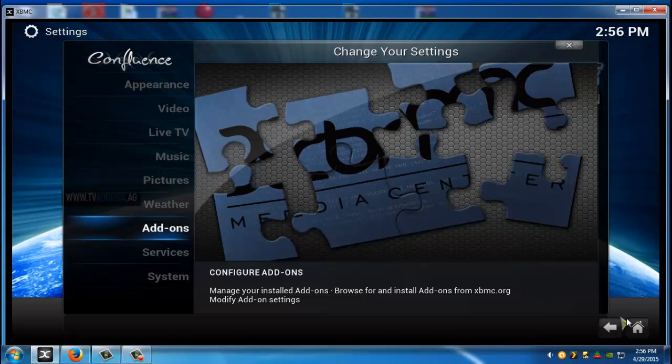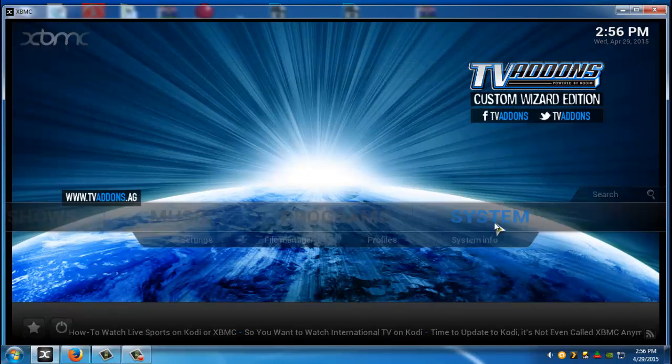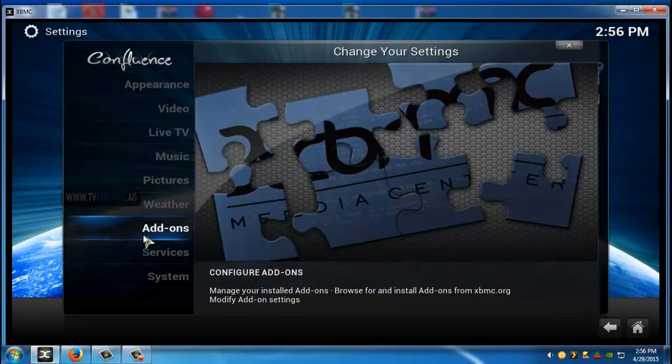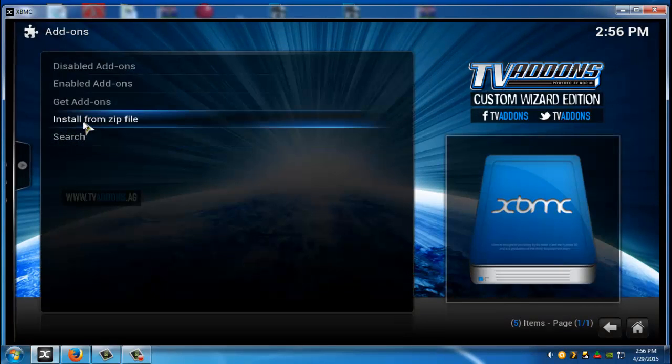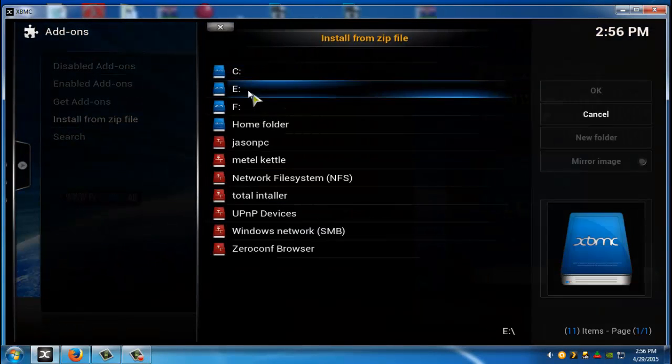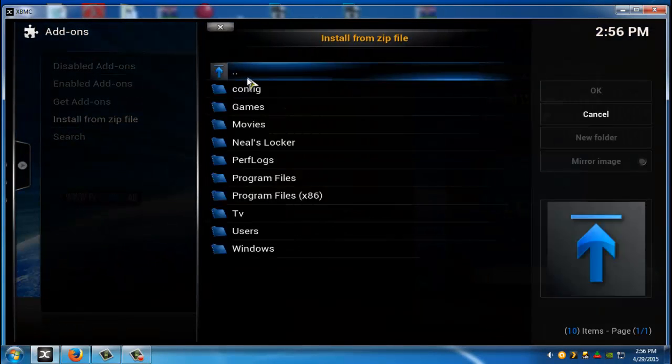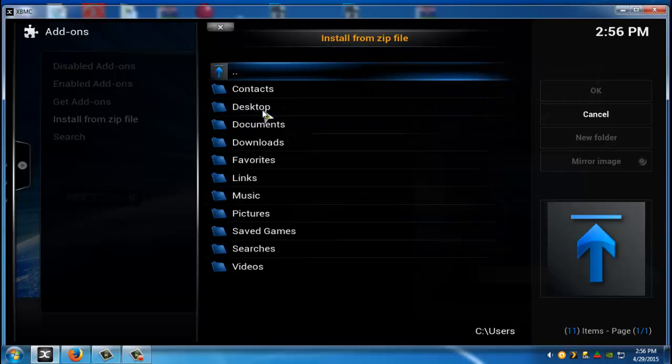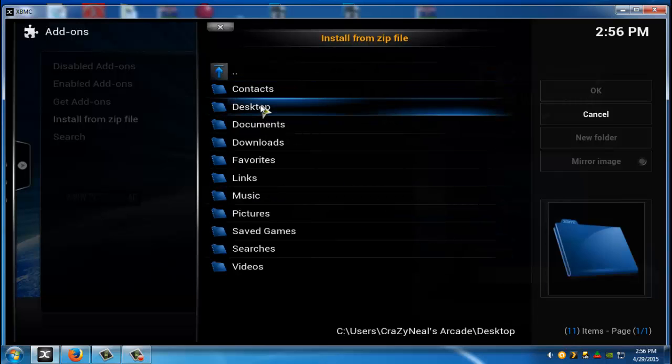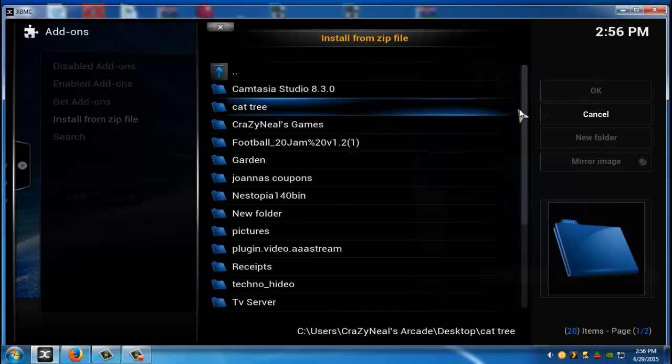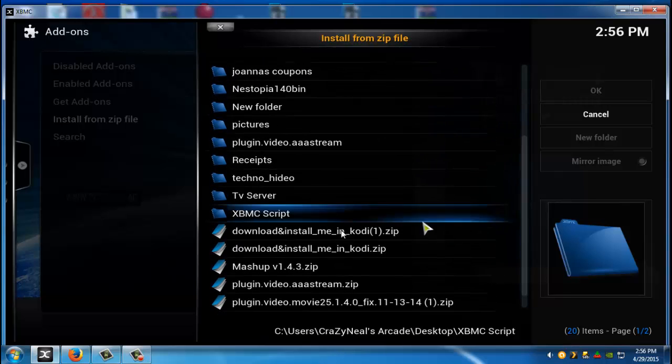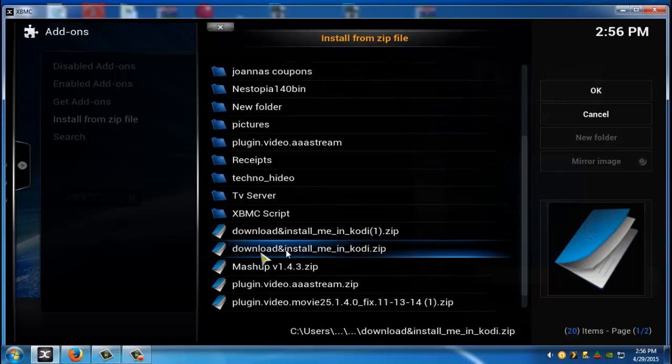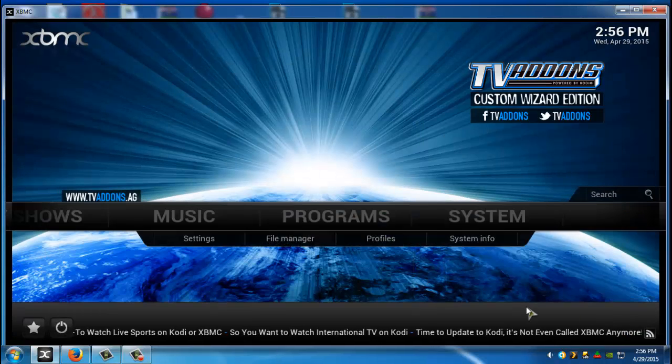Just go to home. Go to system add-ons install from zip. C folder user crazy and desktop and scroll for your file. Right here. So once you guys installed that go ahead and go back.